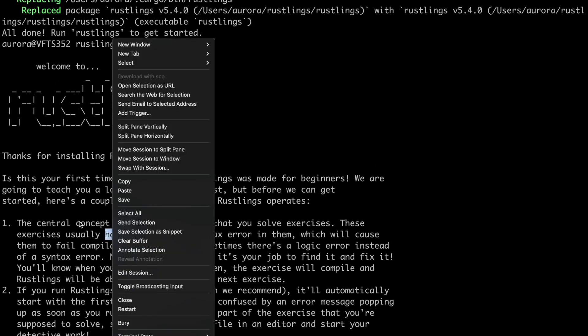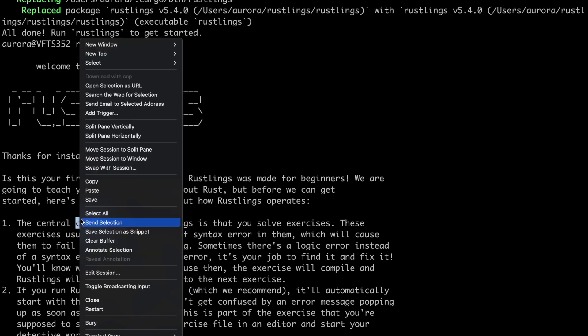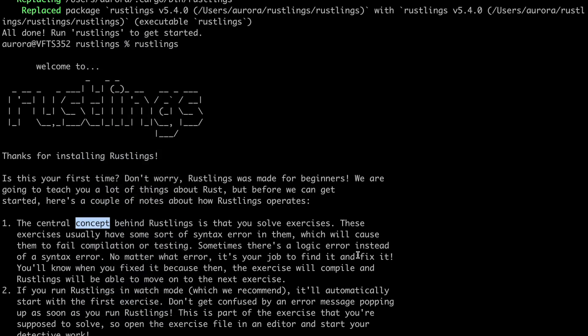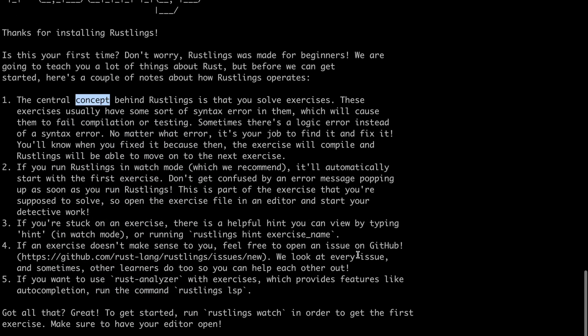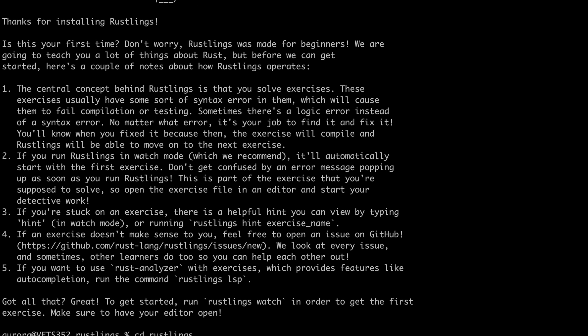Thanks for installing Rustlings. Is this your first time? Don't worry. So let's go now to our Rustlings directory and type Rustlings Watch.